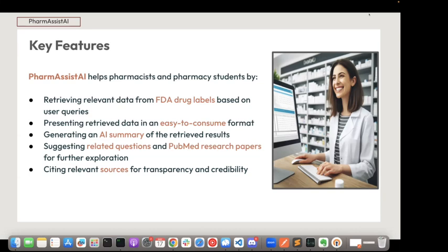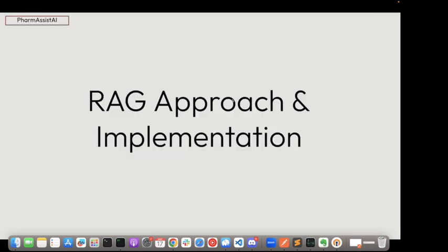Research linkage basically assists academic research and also cites relevant sources. As you can see, Samantha is all smiles now with Pharmacist AI.